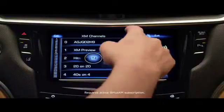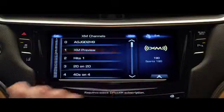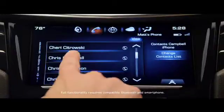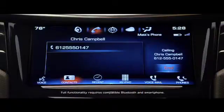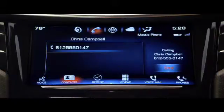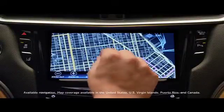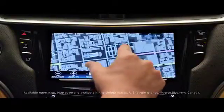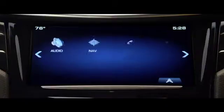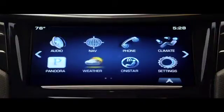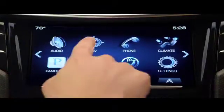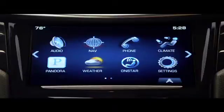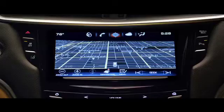From music to phone contacts, even destinations for the available 3D GPS navigation. Q's intuitive design reduces the number of buttons, keeping the content used most front and center.